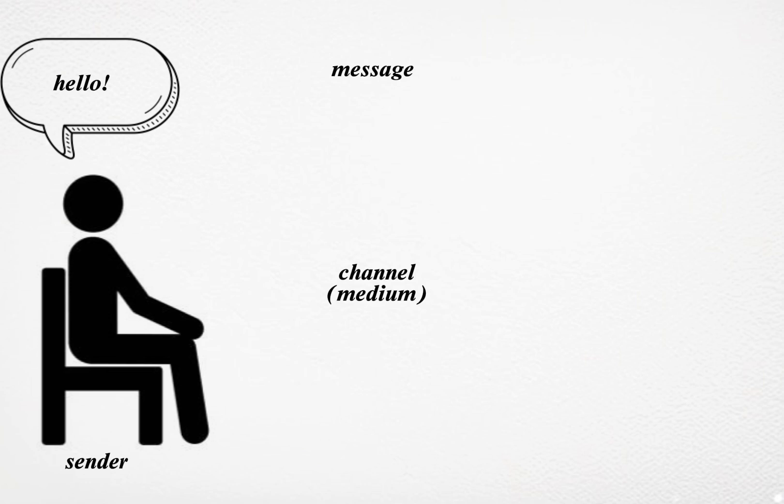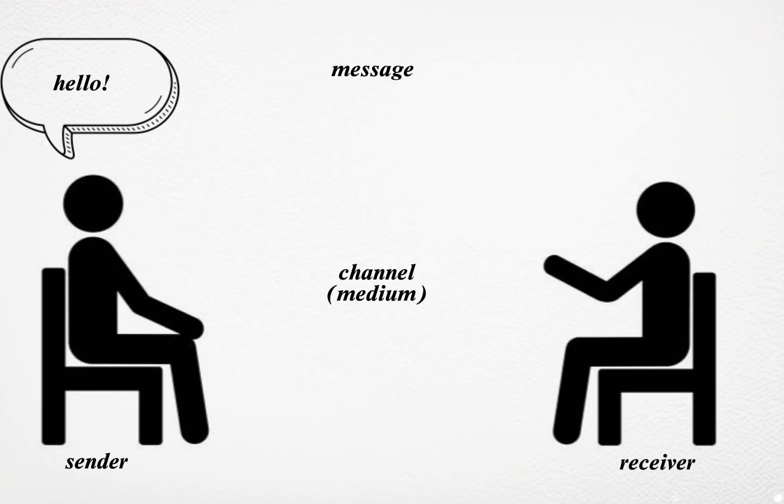Receiver: The receiver is the individual or group who receives the message. The effectiveness of communication depends on how well the receiver decodes the message. Decoding involves interpreting and understanding the message as intended by the sender.